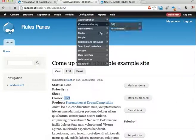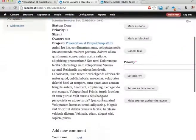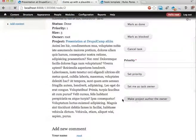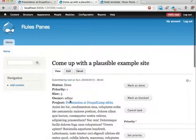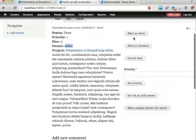If we reload the page here, we now have set me as task owner and make project author the owner. If I click on that it should be the editor. Yep. That is now the owner.